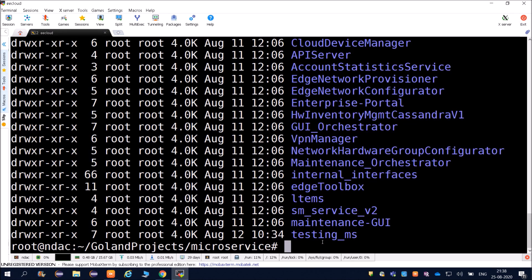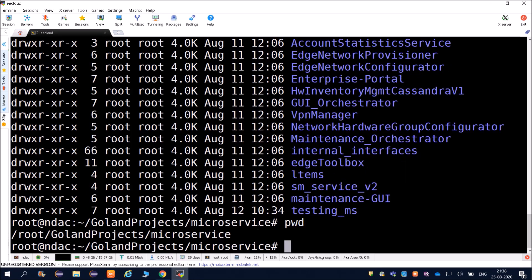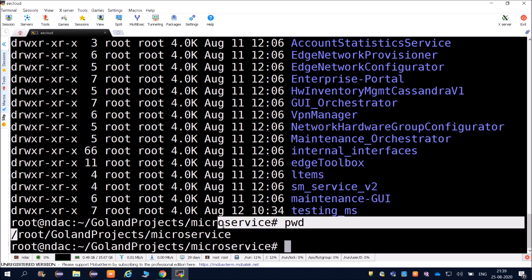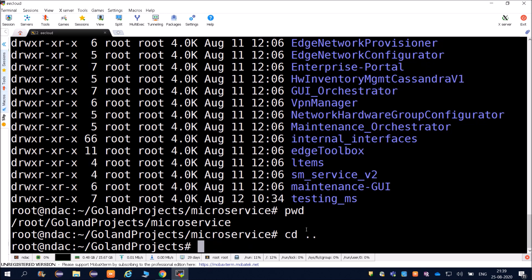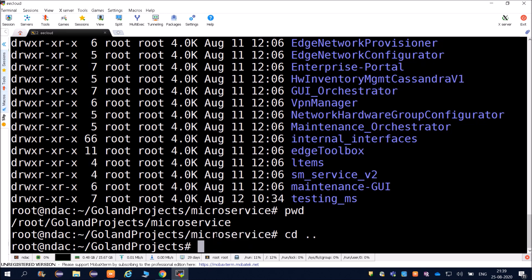Inside microservices there are many more directories. You can type pwd to check your current path - it will show root, golang, projects, and microservices. If you want to go one directory back, use cd followed by two dots: cd space dot dot, and you will go back to the previous directory.